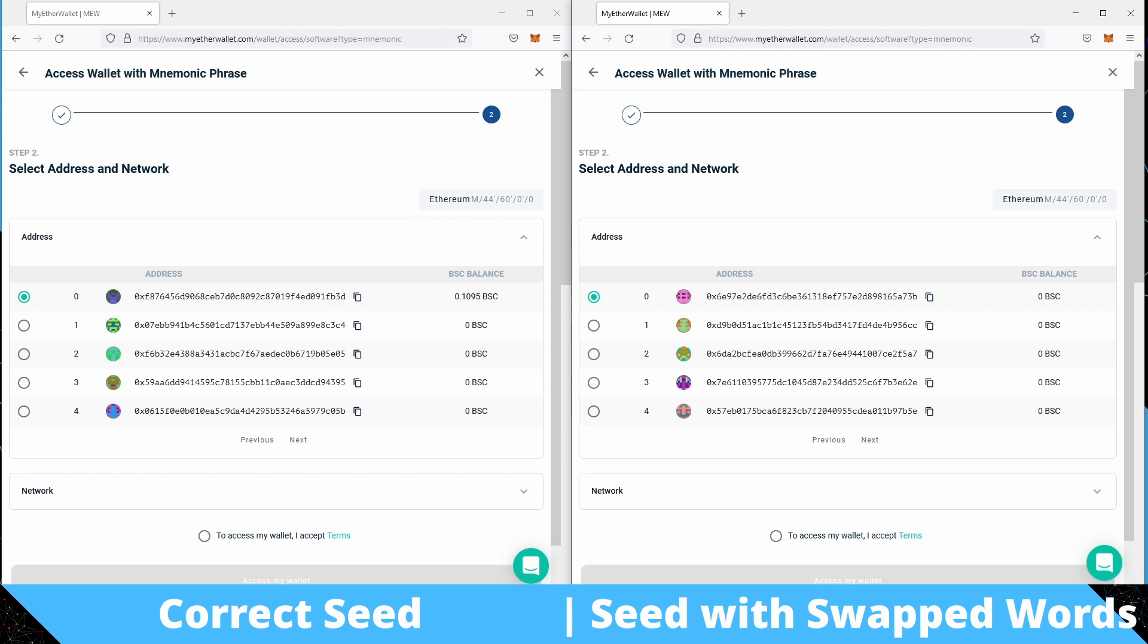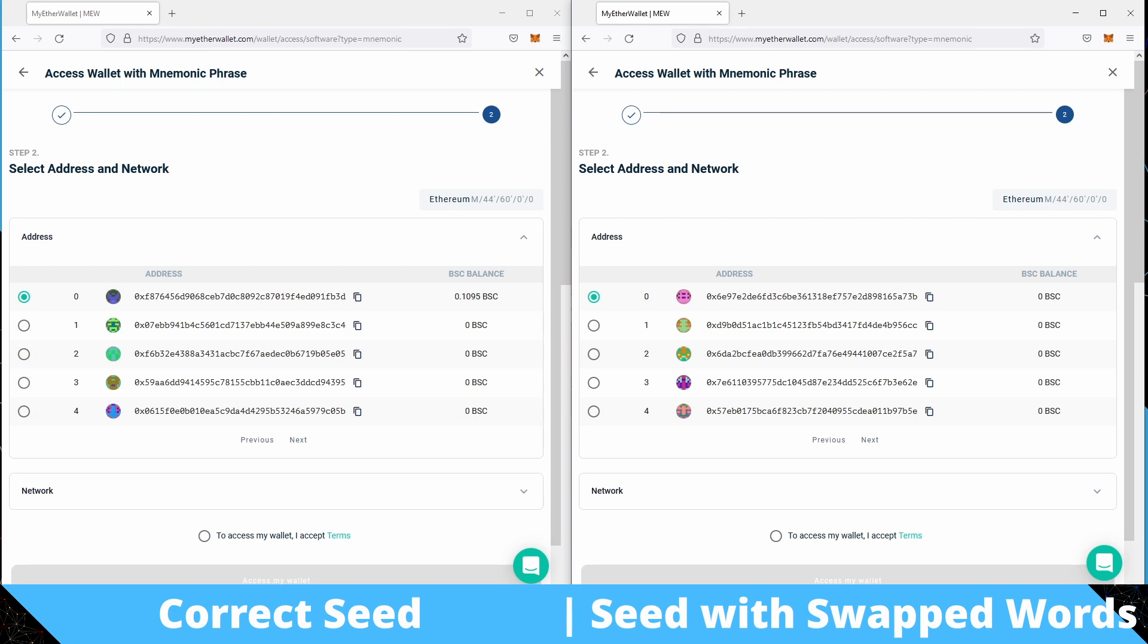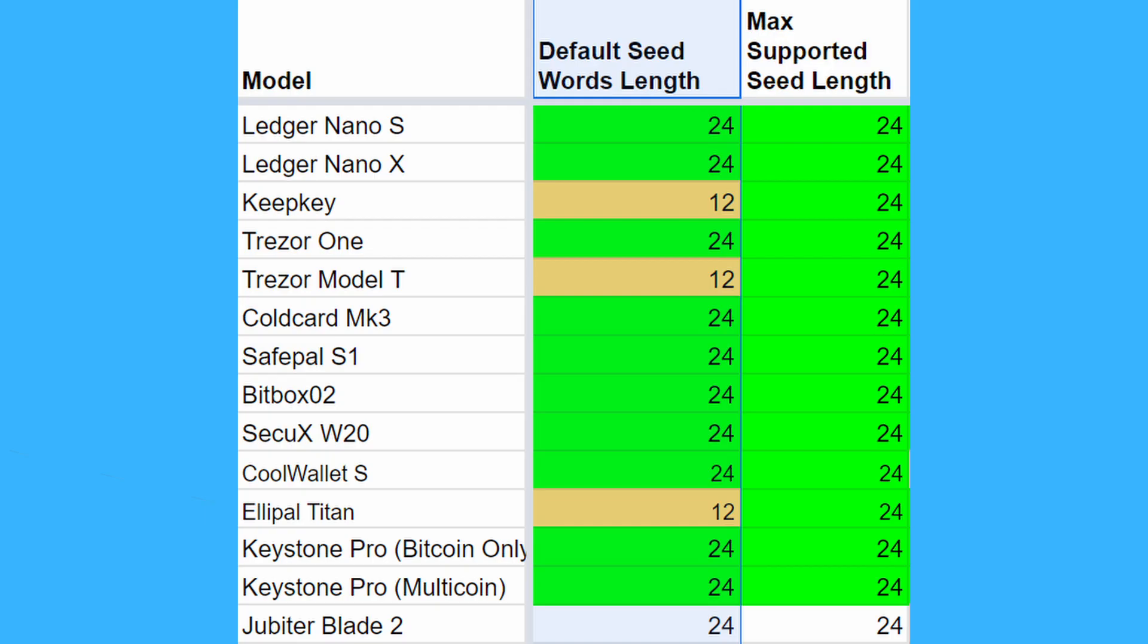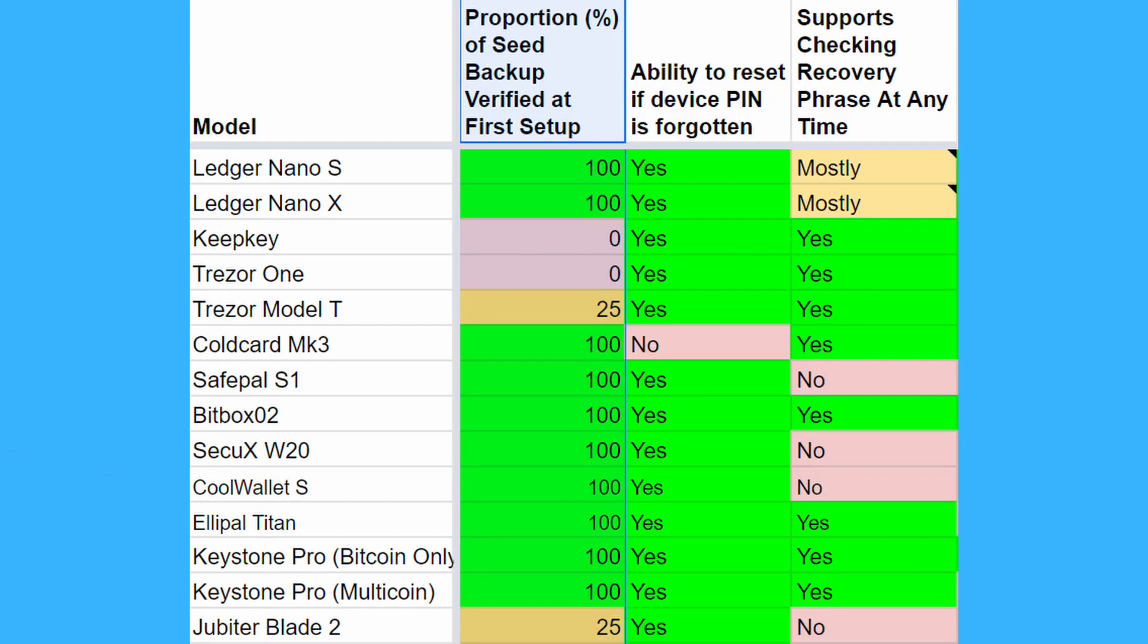And because your wallet happily accepted this incorrect seed, it will happily generate a whole list of accounts, but none of them will have the addresses that you expect and none of them will show any balance. So if you are using a wallet, whether it's hardware or software, that gives you a 12-word seed, and especially if that wallet doesn't do a very good verification of the seed when you first set it up, it's possible that you could have made a mistake like this and just through pure chance have a seed that still checksums correctly.